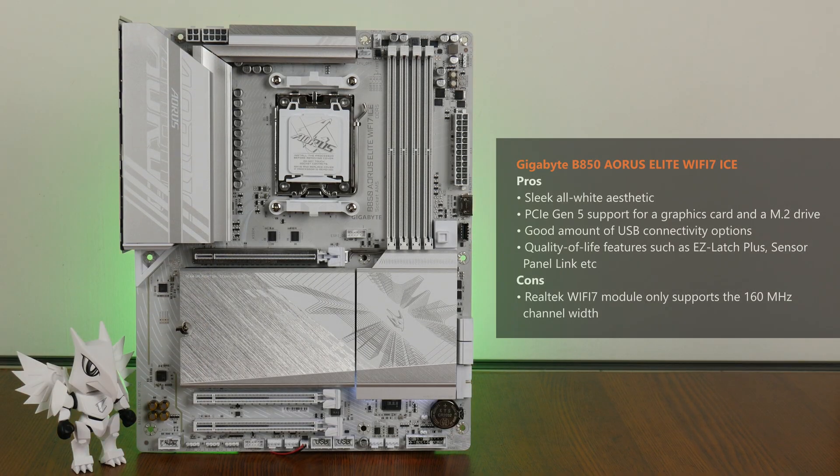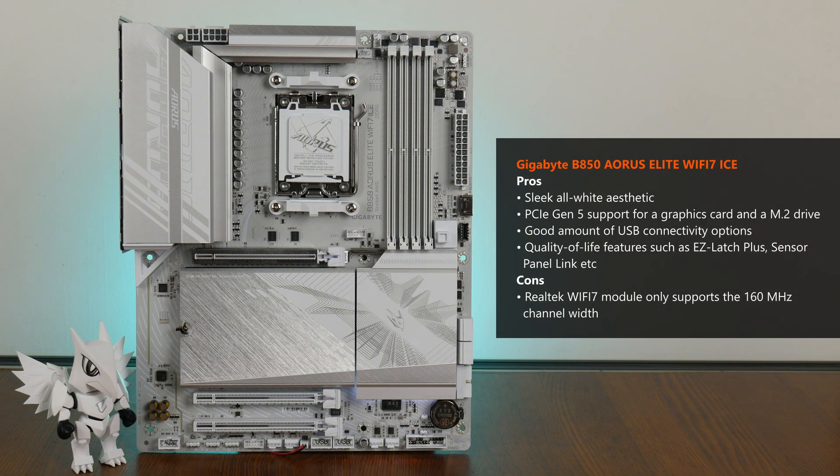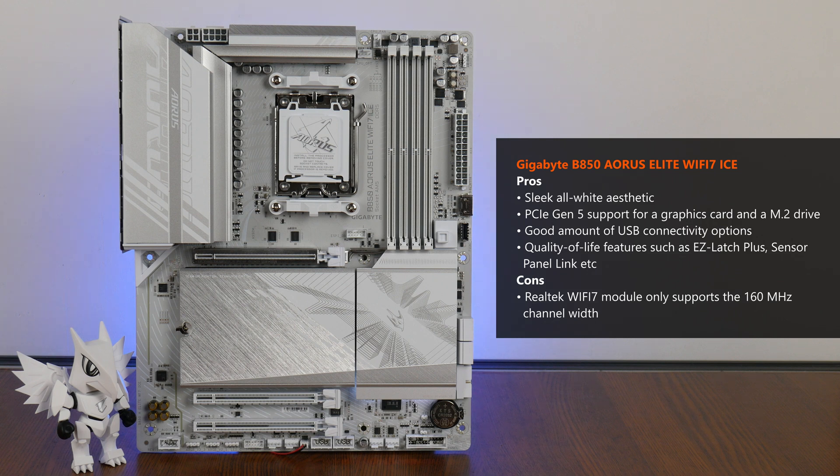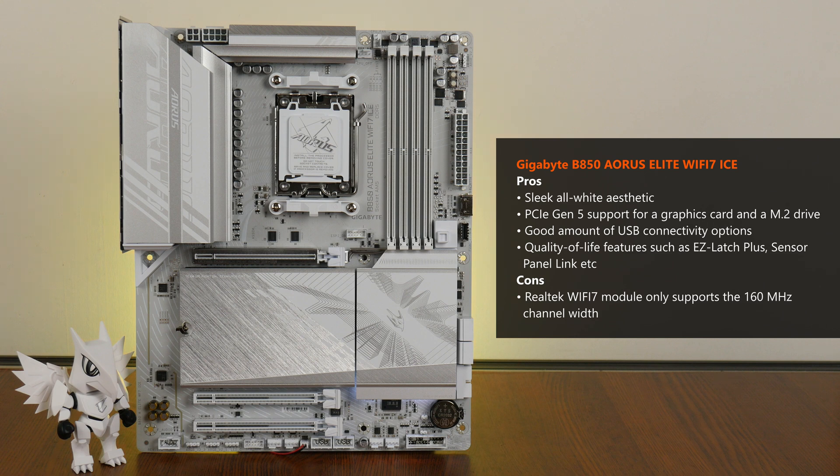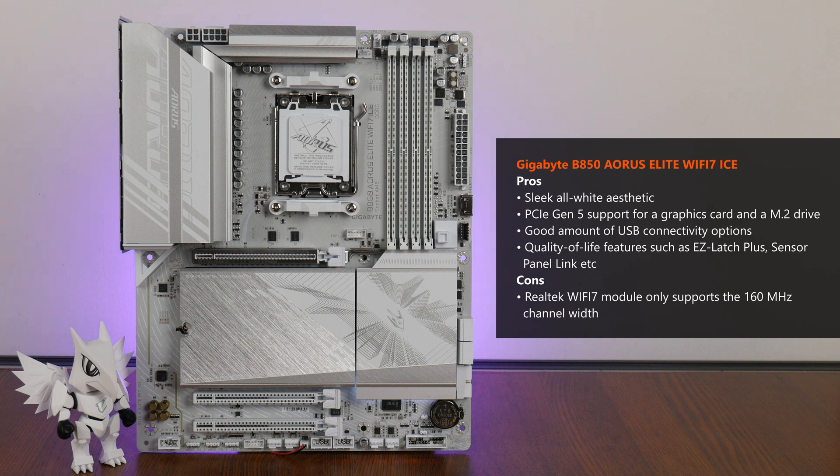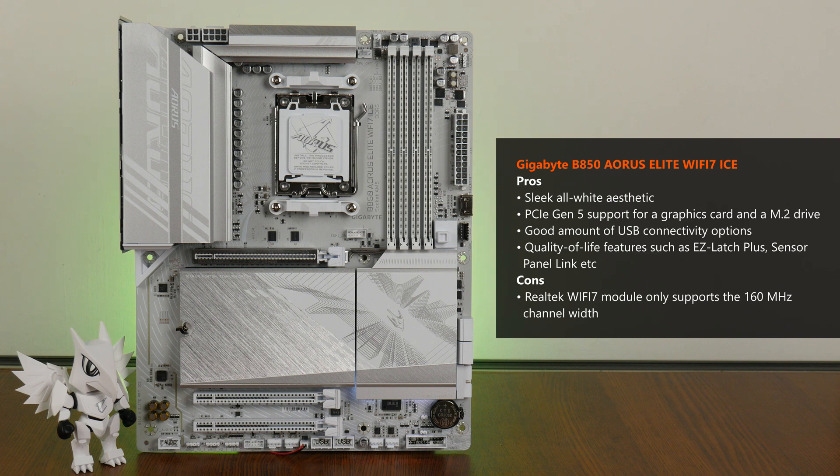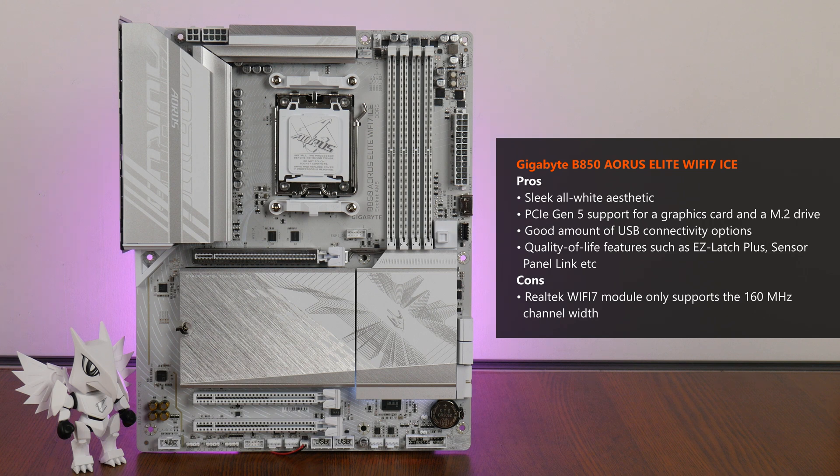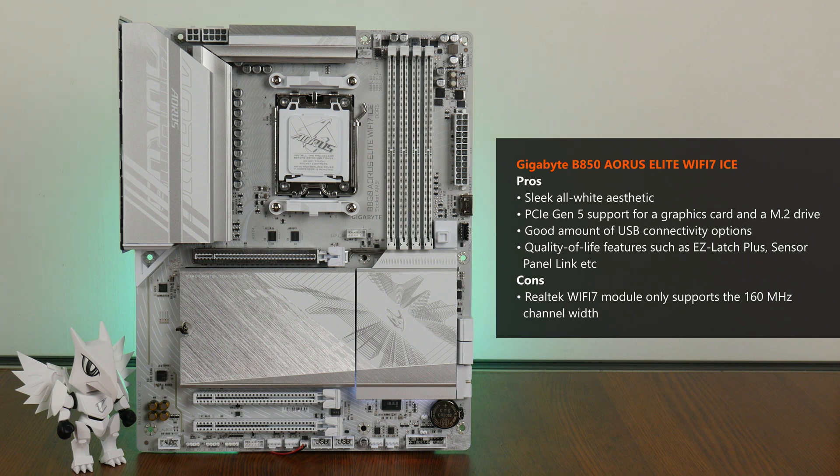That aside, the B850 Aorus Elite Wi-Fi 7 ICE also comes with a good array of modern features for a mainstream AM5 motherboard offering, where we get PCIe 5.0 support for both a graphics card and a M.2 drive, 2.5 Gigabit Ethernet with built-in Wi-Fi 7, a plethora of USB Type-C and Type-A connectivity options, along with a whole bunch of interesting and helpful features such as sensor panel link, easy latch plus and so on.